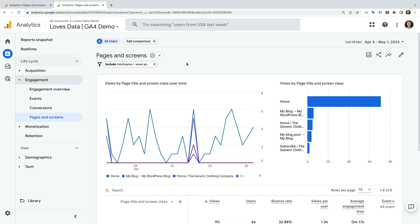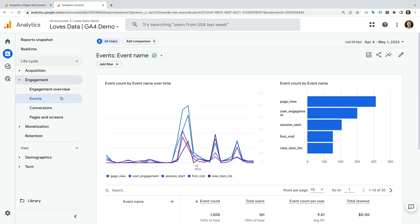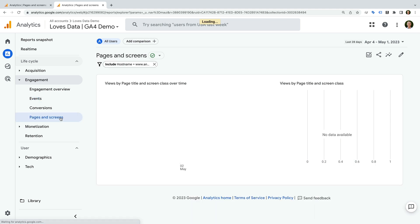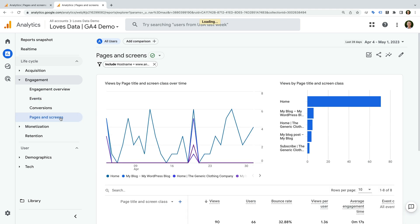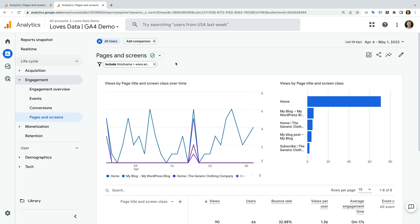Let's test this by navigating to events, and then back to pages and screens. We can see the filter continues to be applied by default. And the nice thing about using this method is that the filter will be applied for anybody else who has access to the report. Plus they can always remove the filter to see the full set of data available for the report.